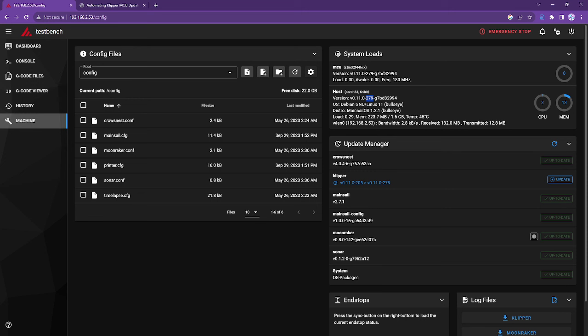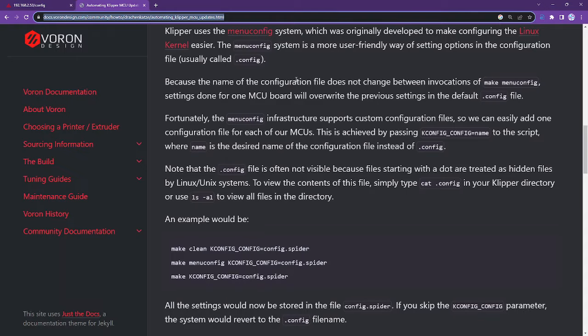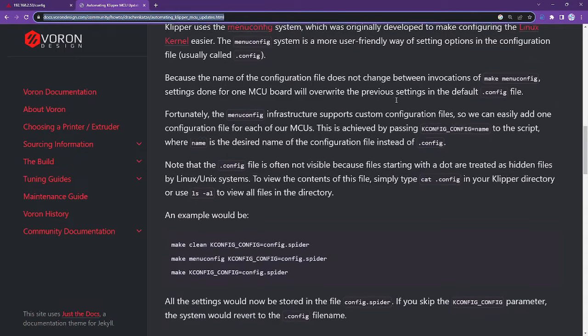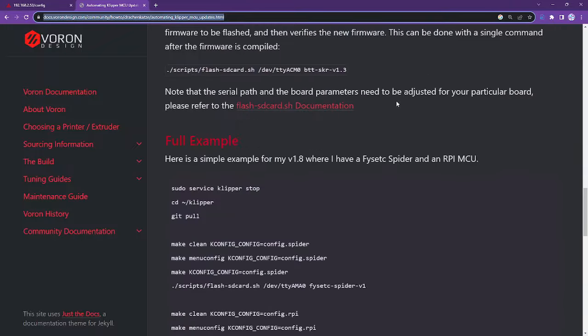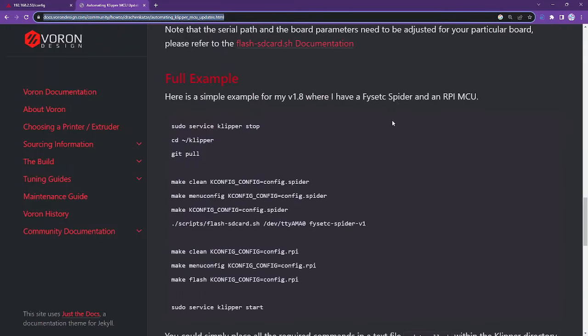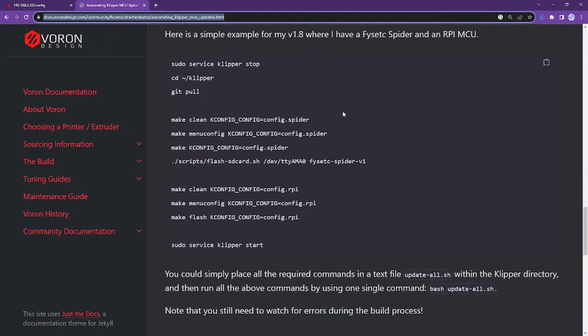So that script is available for you. Again, you'll find the text of the script in the video description. And you can also get examples from the Voron design website that I'll link in the video description as well. I basically modified this script a little bit for my own needs, but it's effectively the same steps. So if you have any questions, don't hesitate to post in the comments and thanks for watching.